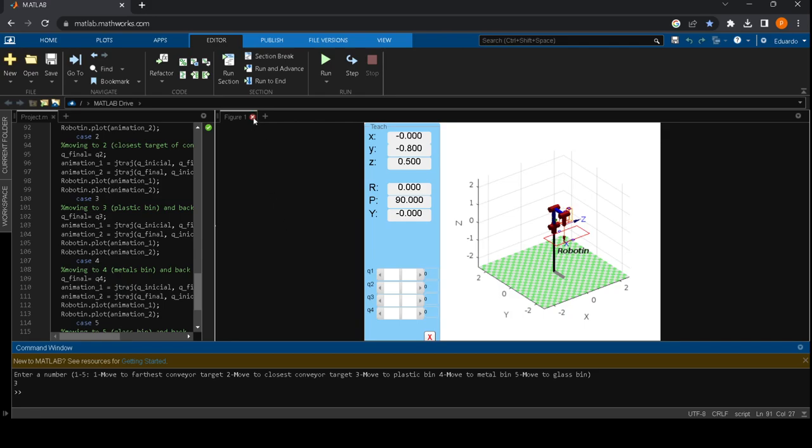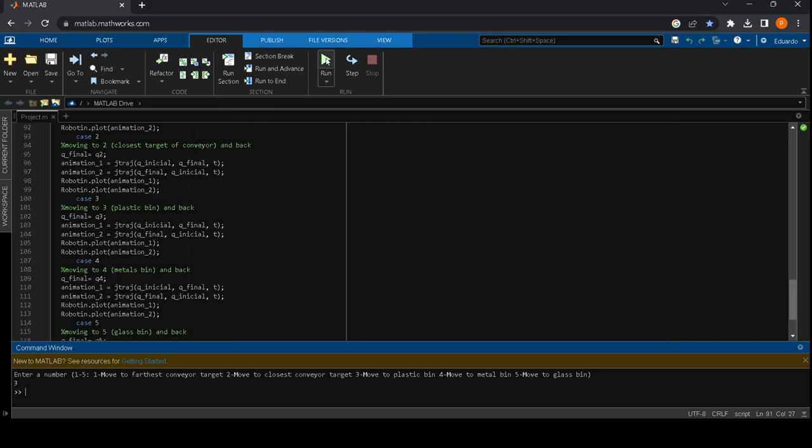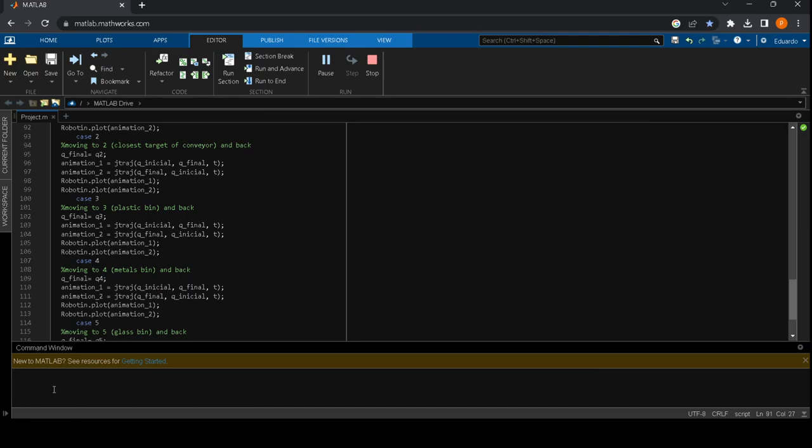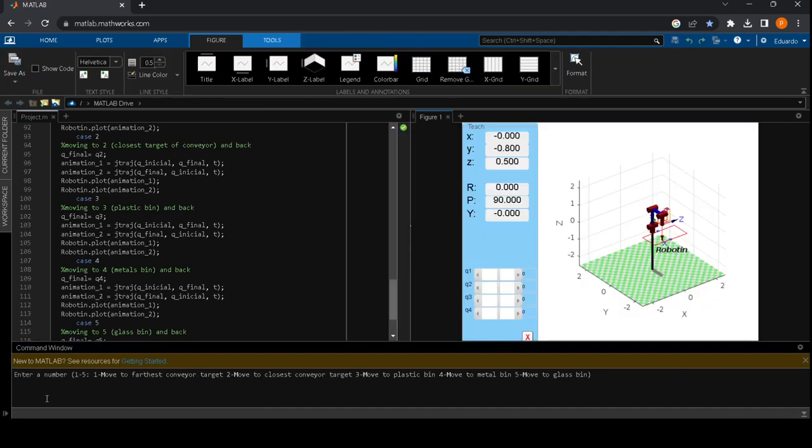We can see another example if we choose let's say the number five, the manipulator will move to the tallest bin and then back to the default position.